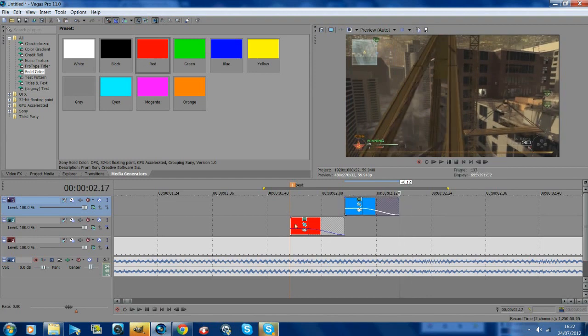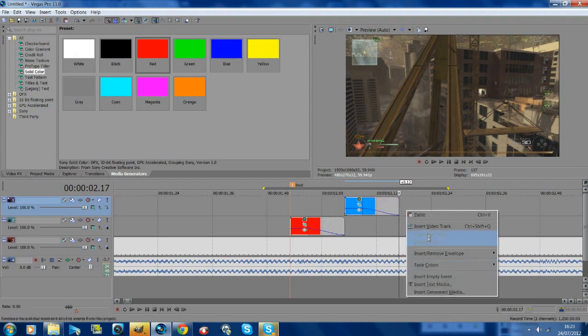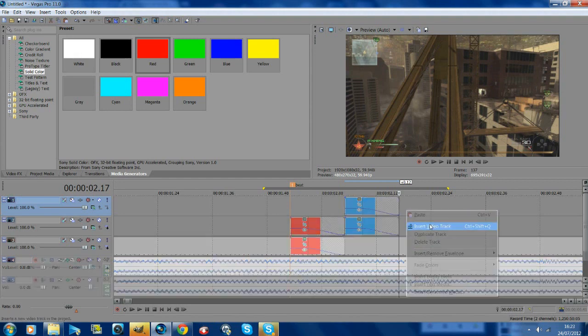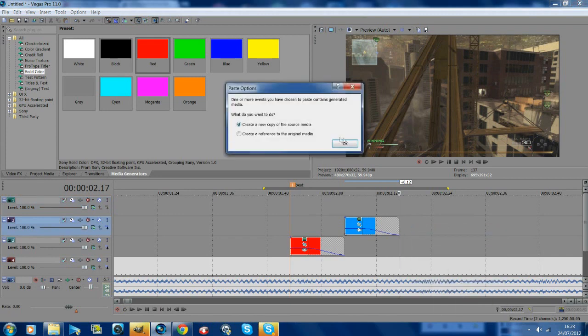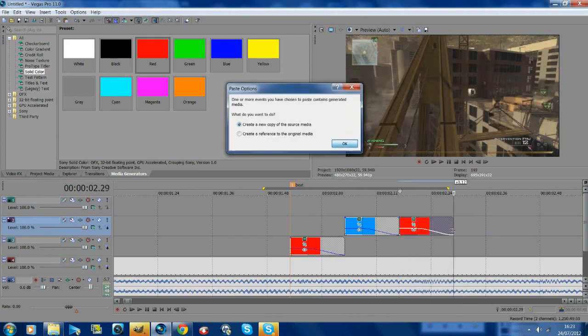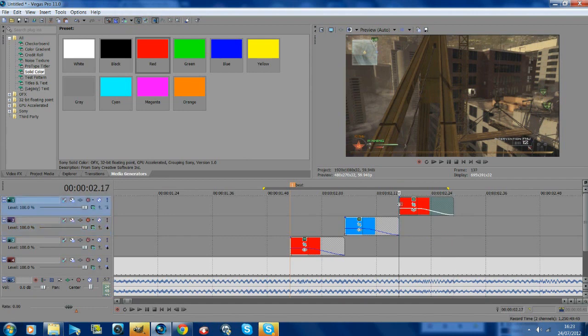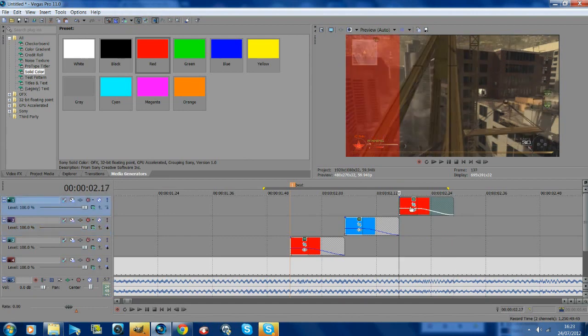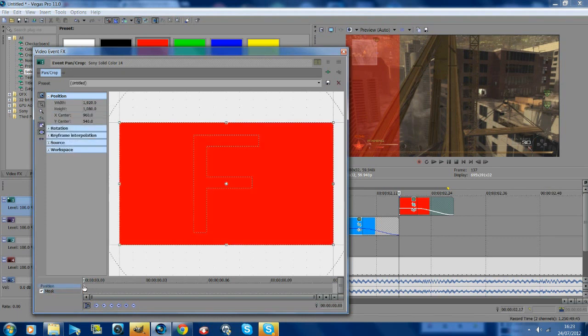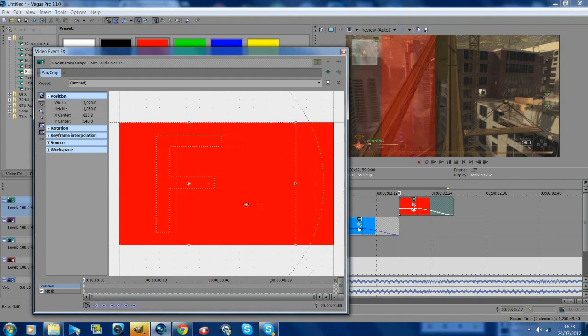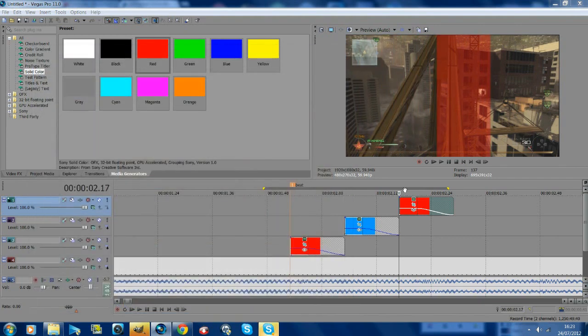Once you've got your second one, these are timed from beat to beat, so go to the end of the second one, insert a new video track, paste, add it above, and do the same process. Go across to about the middle and change the color. We'll do this one orange.